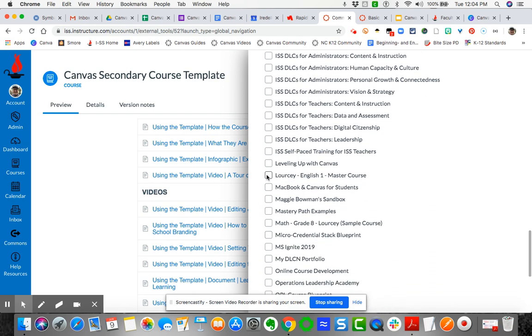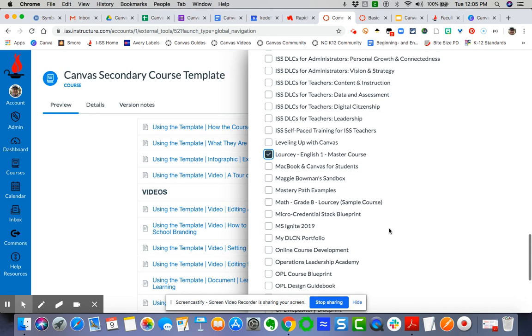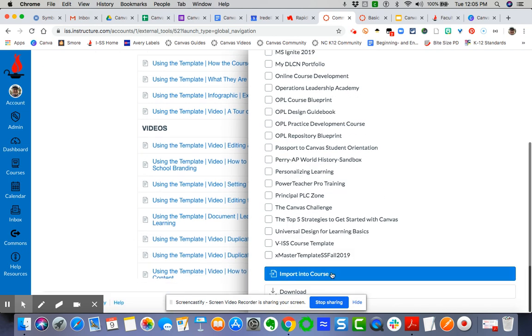Master Course. Here we are—I've got that selected—and so I'm just going to simply say Import Into Course. Don't do the download because that's going to download it as a separate file.